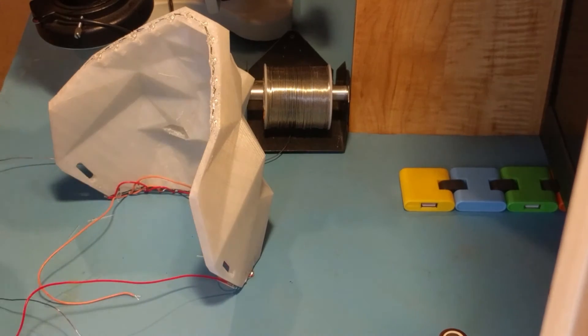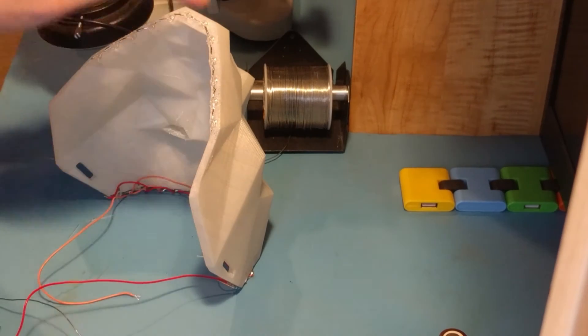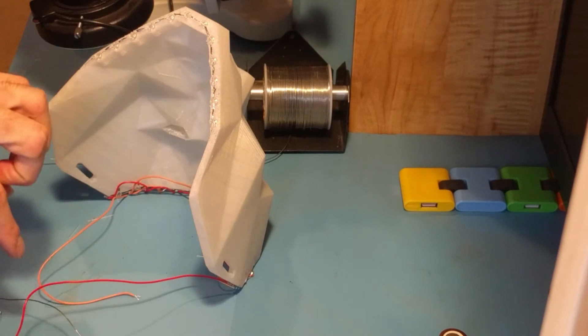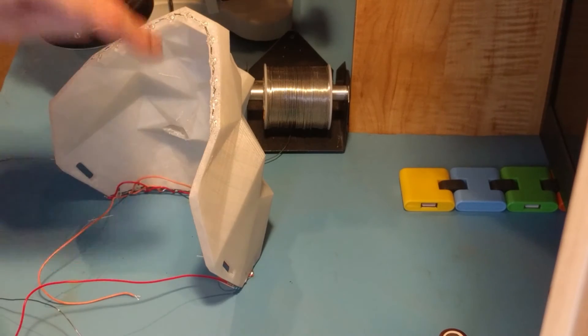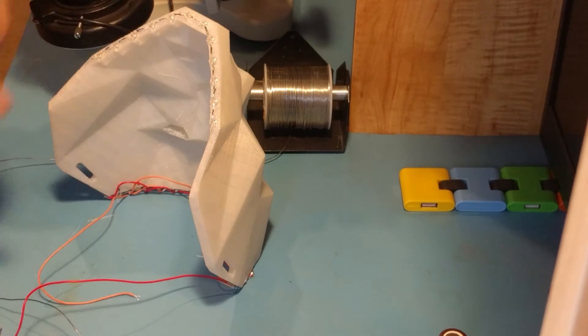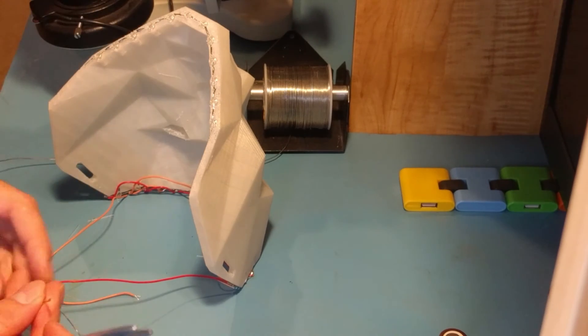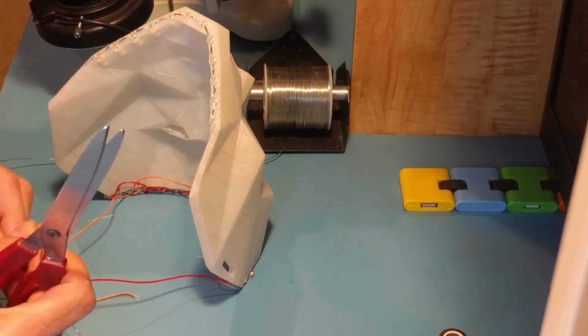So next we're going to attach all of our positive ones together, and then we'll attach all of our negative pairs together.